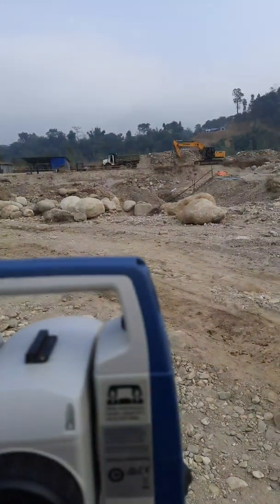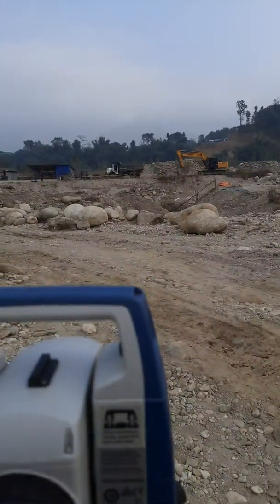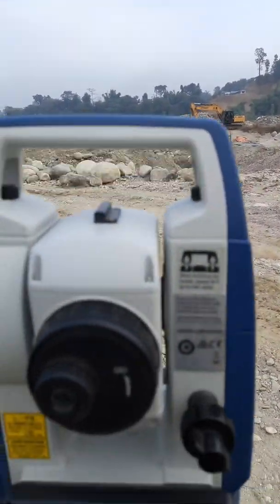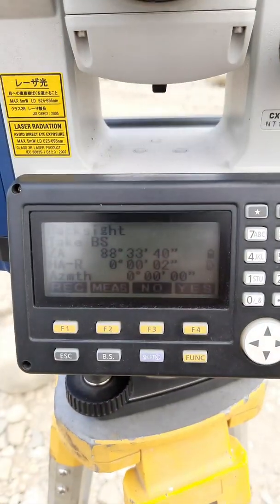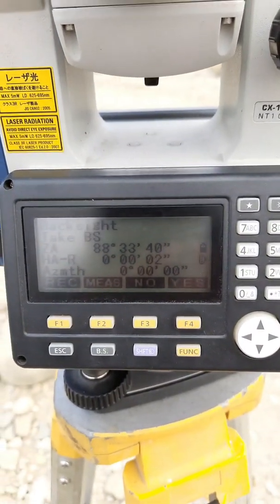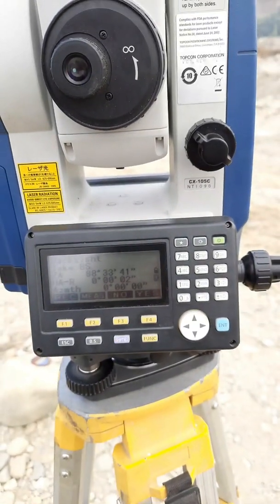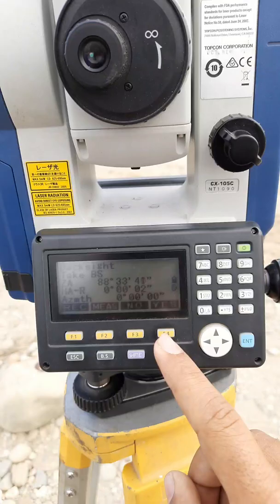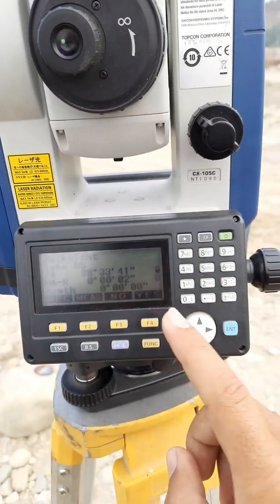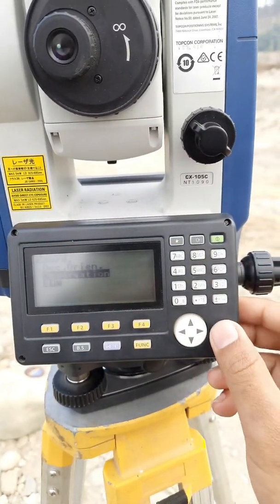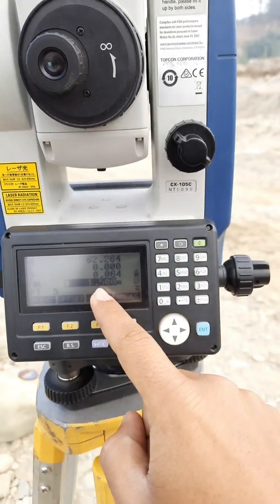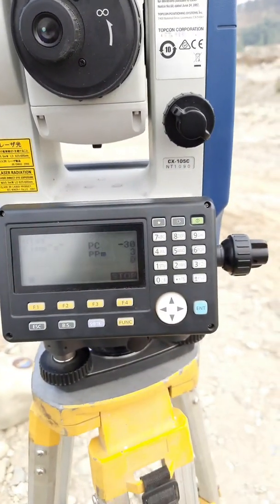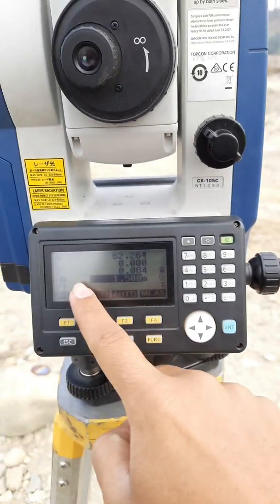Then you need to take the backsight on the benchmark. I have fixed the prism near the tripod, and I have placed the tripod at a height of 1.5 meters. Focus on that and click Yes. I have already focused on the prism — now press Yes.